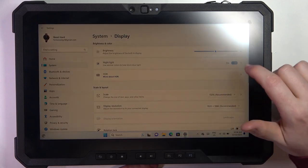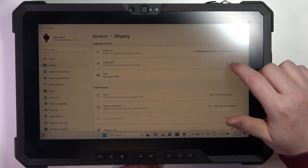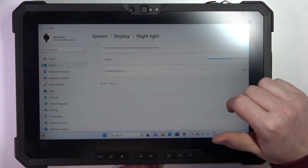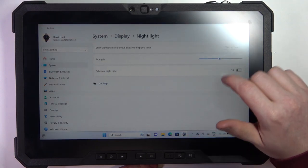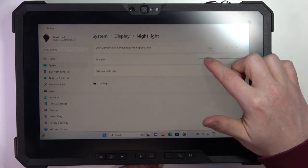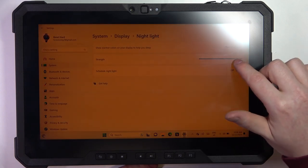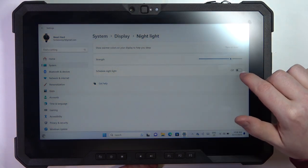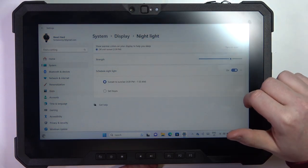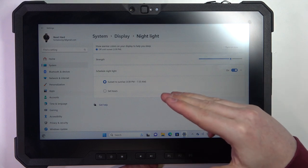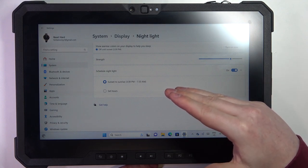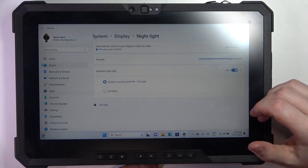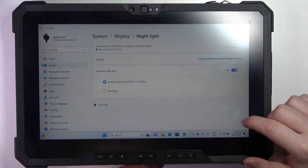There's a nightlight that you can activate or deactivate. You can also click on this arrow and adjust the strength of the nightlight when it's enabled, and schedule it for a specific time of the day or from sunset to sunrise.